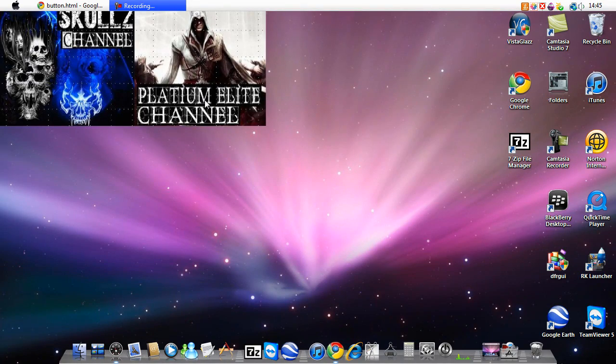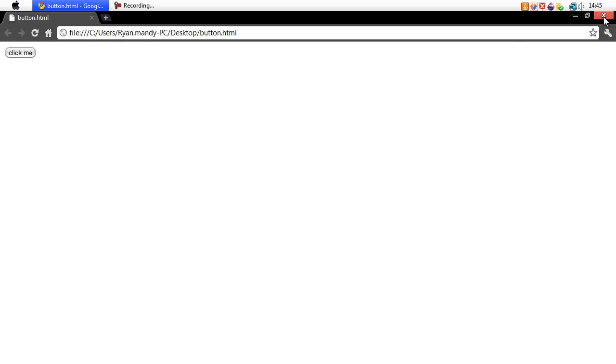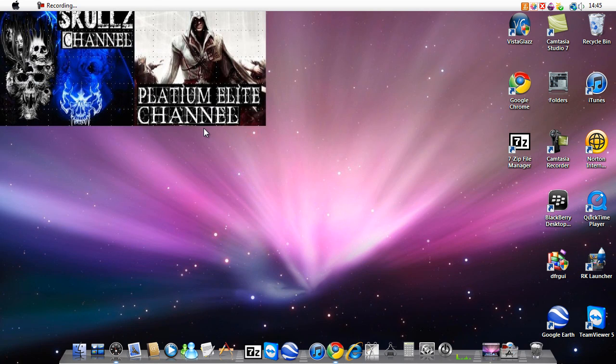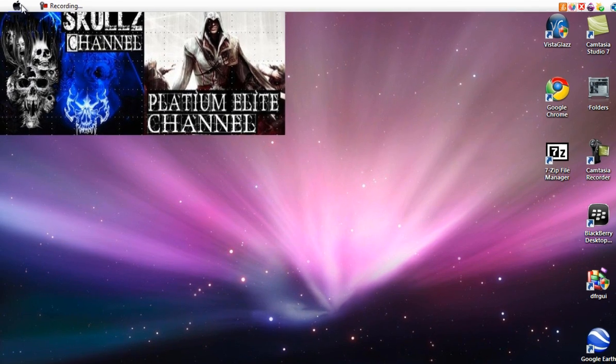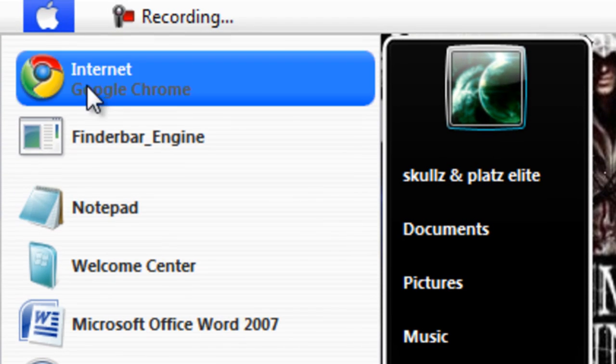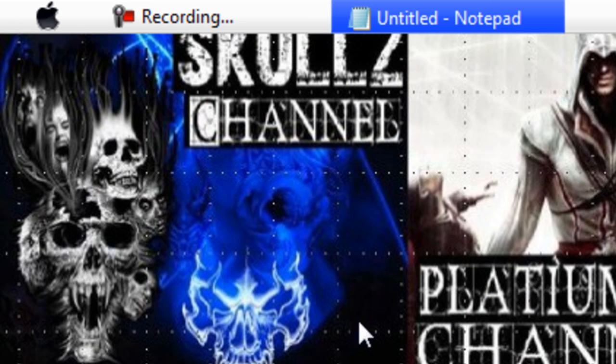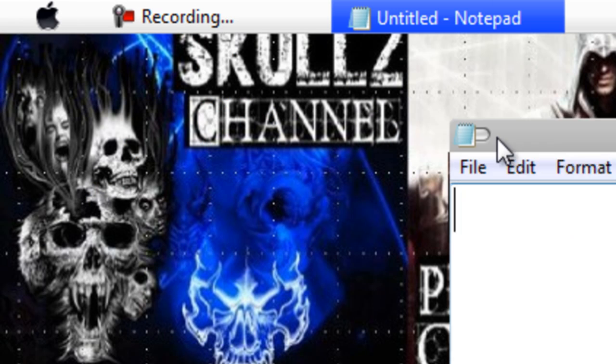Hey this is Carl's Pat's Fleet Channel and today I'm going to show you how to make a button using notepad. So first of all you want to open up notepad and type in the following. I'm going to maximize this.